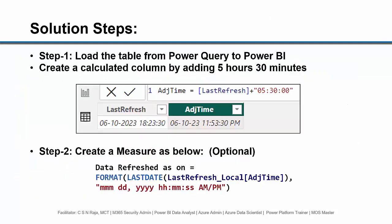So what are the possible solutions? I can just add one calculated column to add 5 hours 30 minutes to the last refresh time that we have already created, and then to use a format that can make things easier. I am going to create a measure for which the formula is shown in the screen.